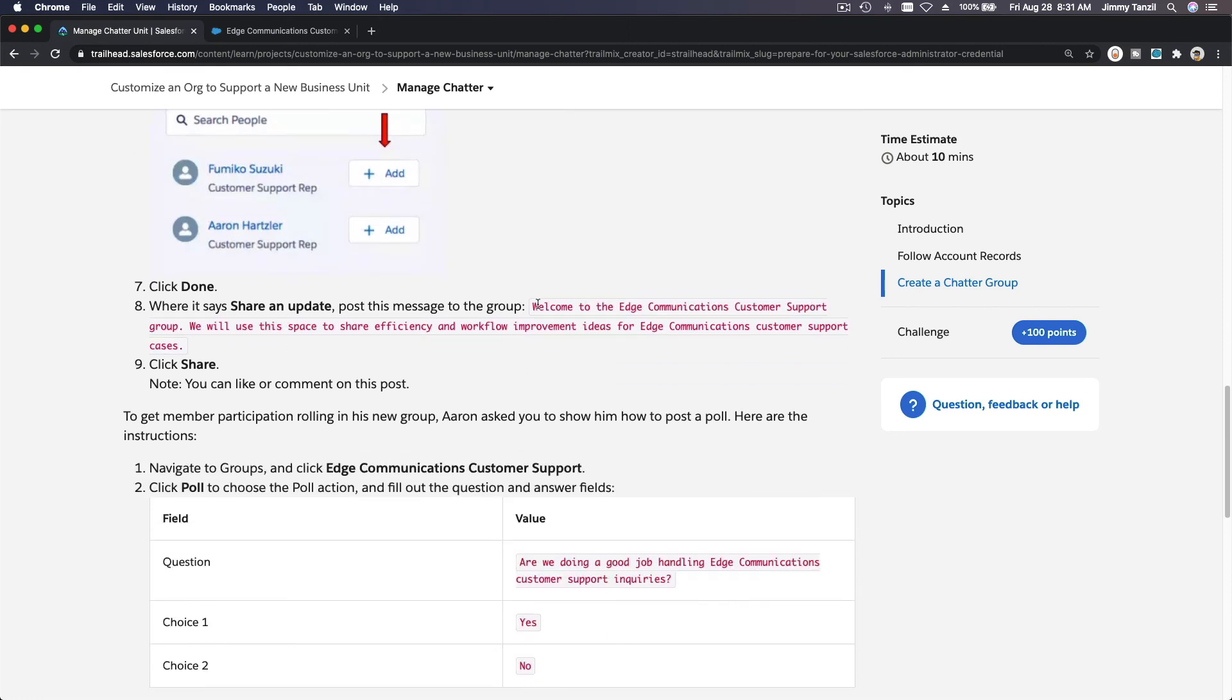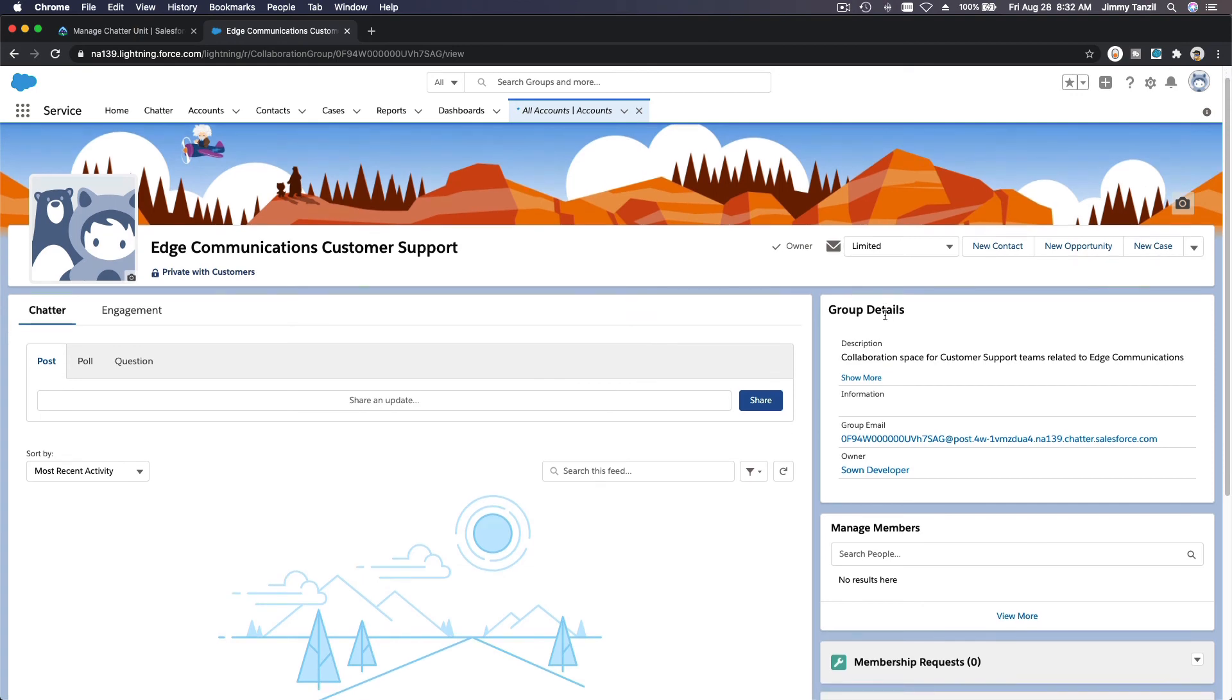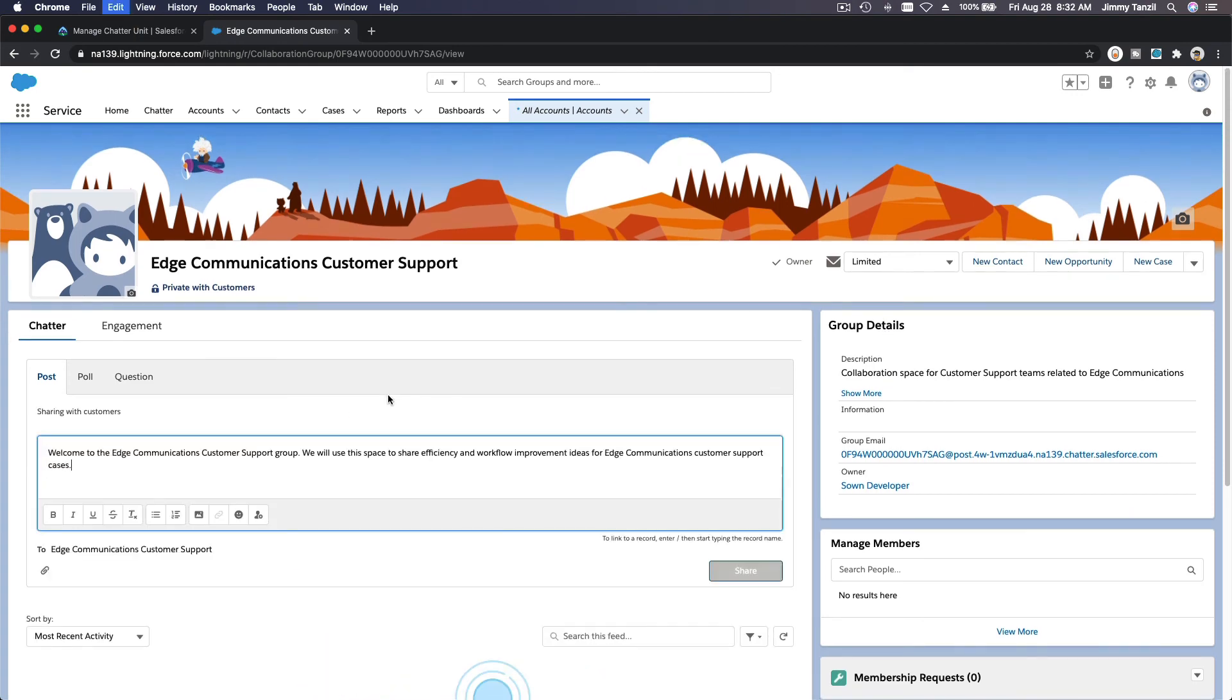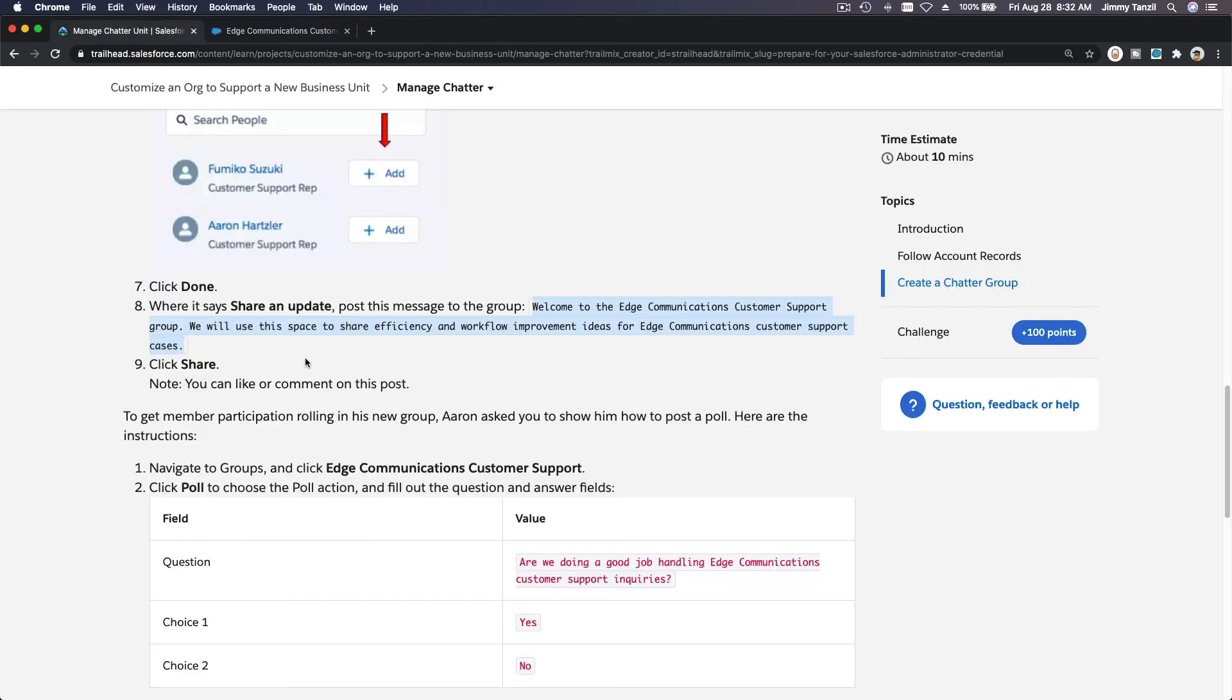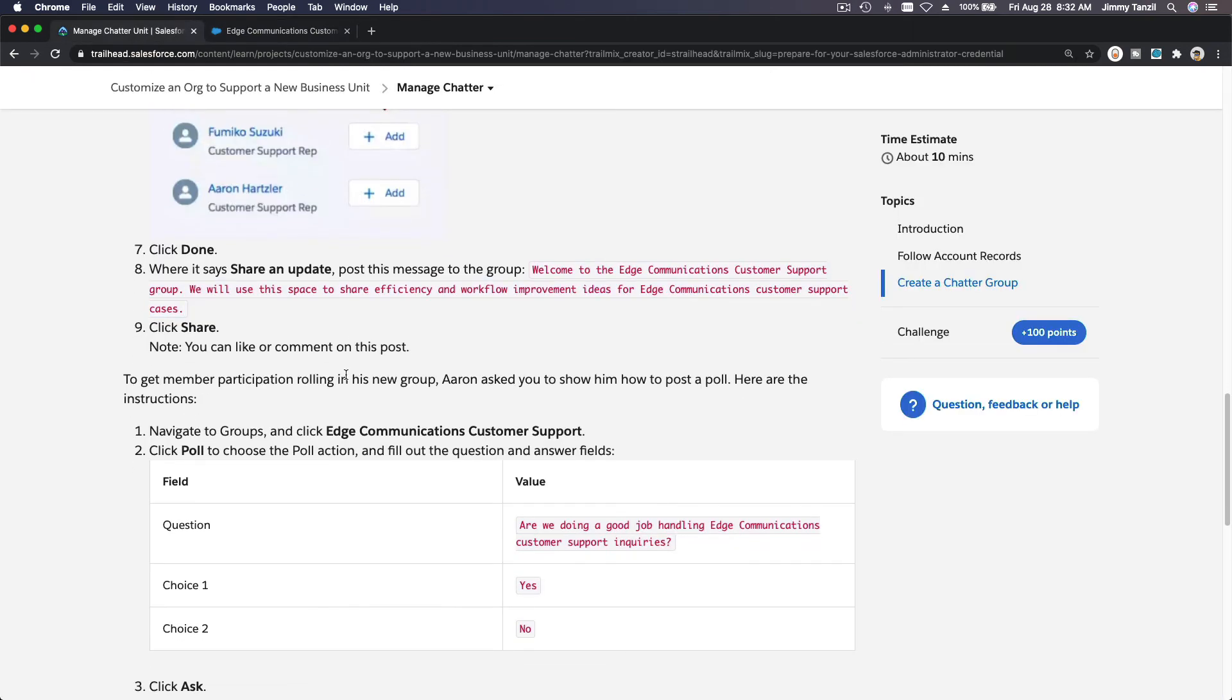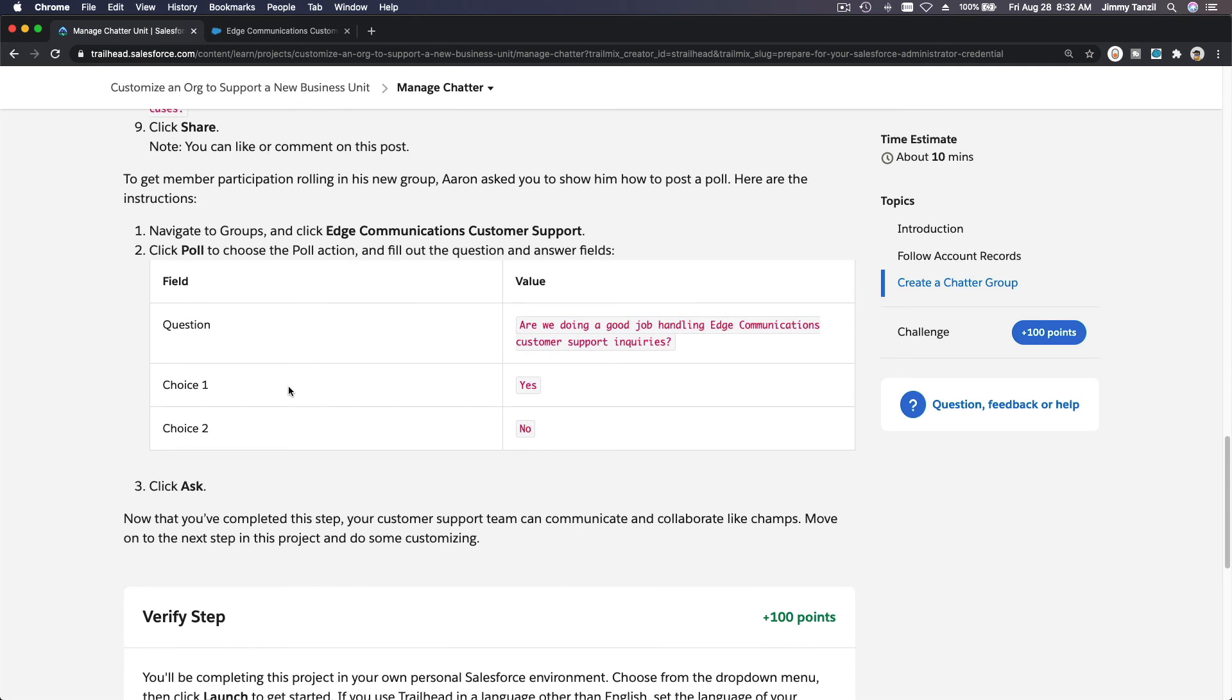Done. What it says share an update. So we want to share an update here, right here. Share an update here, click on there and you post that exactly like that. Welcome to the Edge customer support group. We will use this space to share efficiency and workflow improvement ideas for Edge Communication customer support cases. Share. Boom. So now Fumiko and Aaron will also see this because they are a member of this group. So we just posted this that will also go to Fumiko and Aaron. That's how you can share to groups across your Salesforce org.